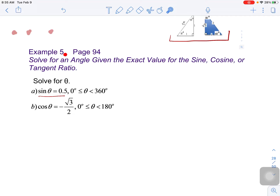So let's look at example 5 here. This question asks: solve for an angle given the exact value for the sine, cosine, or tangent ratio. When you see the exact value of an angle, that probably means we're going to be focusing on our special triangles.